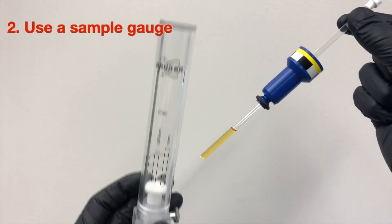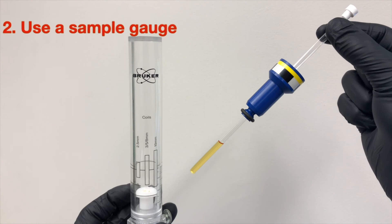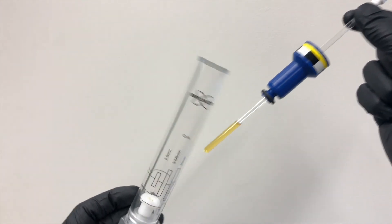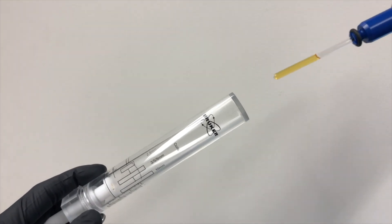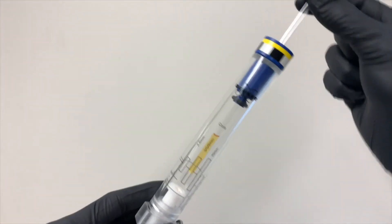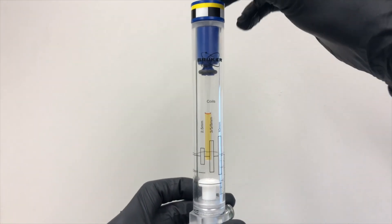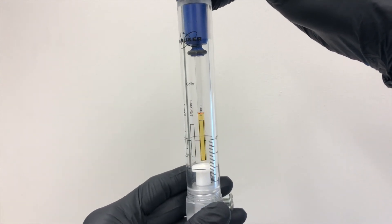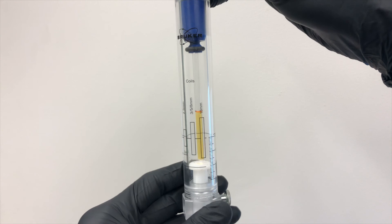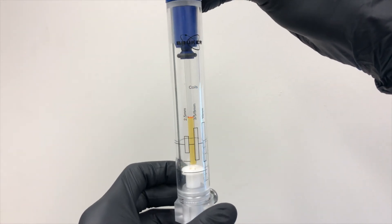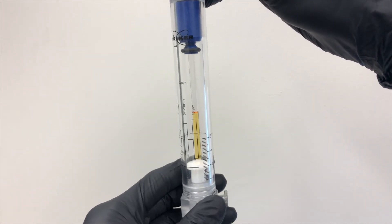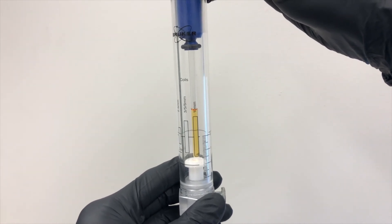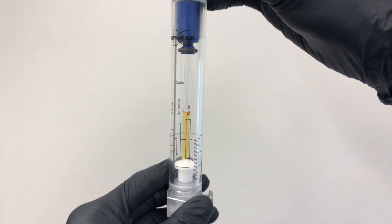And second, please always use the sample gauge that we provide to measure the correct sample depth. This is very important, because if you insert your tube too deep, that will get the sample stuck. Whereas if it's too shallow, you will have the locking or shimming problem during your NMR experiments. And I will discuss about this part later. And you can see on the sample gauge, there are three recommended amounts of the sample, so please position your tube accordingly.